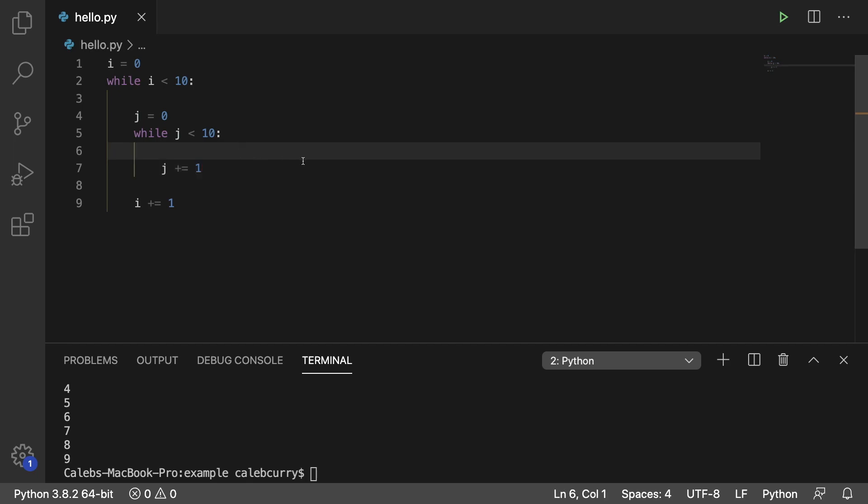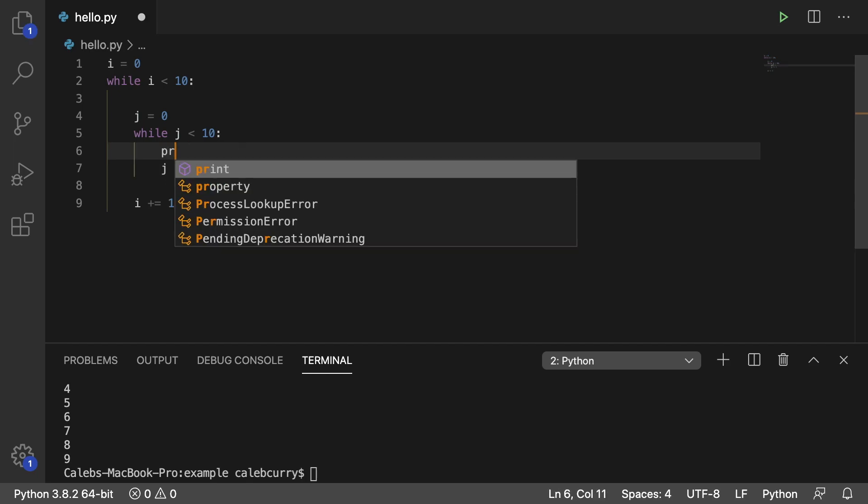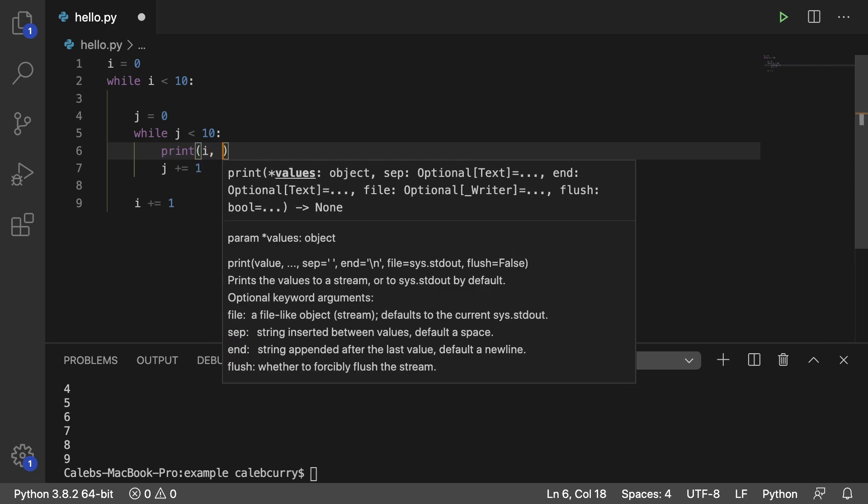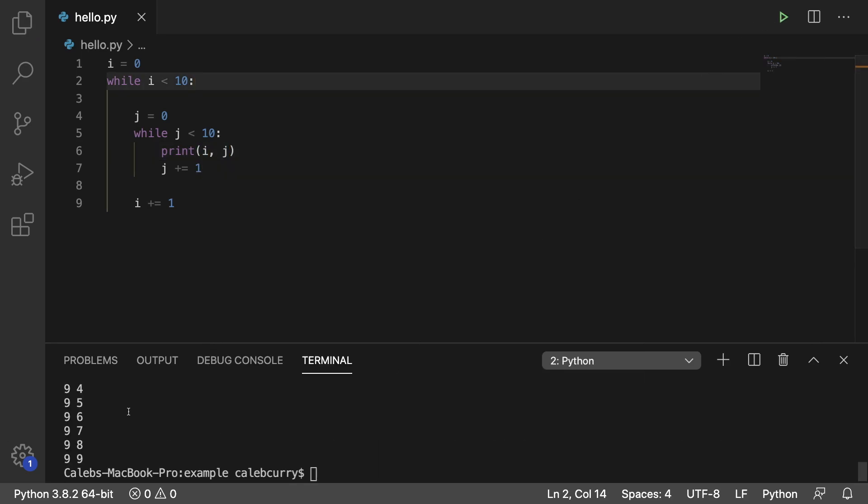Alright, so now we can use code inside of this while here. So we'll print i comma j running this and it works. So we get 0 through 9 10 times.